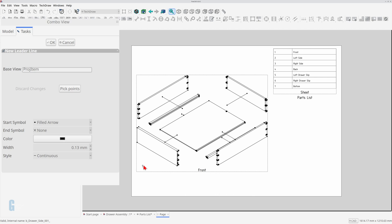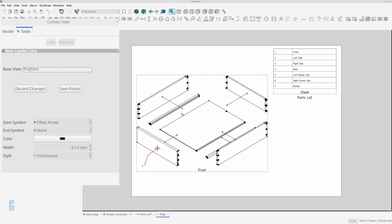First thing I'm going to do is choose the waypoints for the leader line. I do this by clicking on the pick points button, then selecting each point and finally clicking on the save points button.